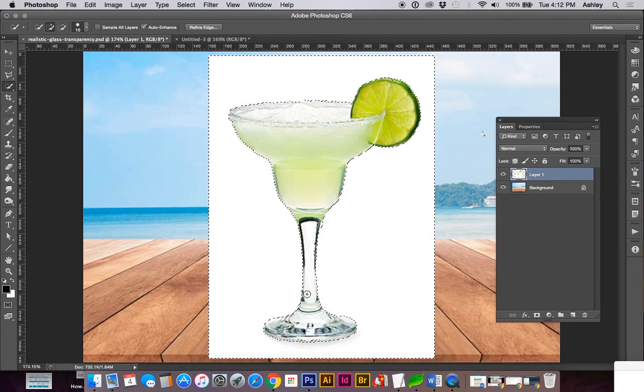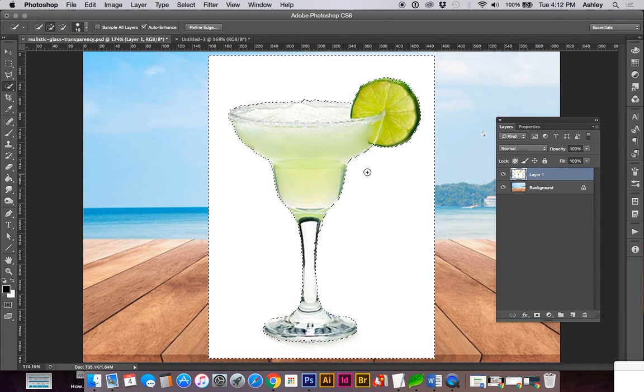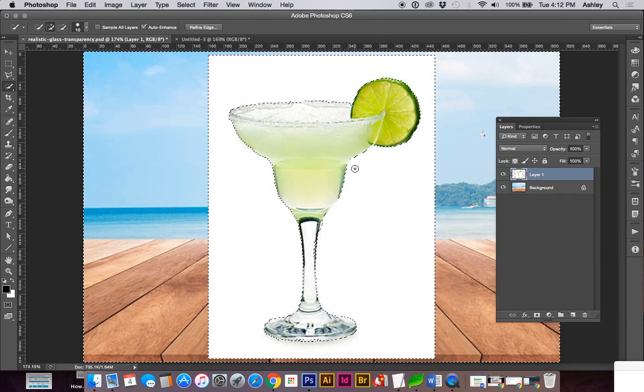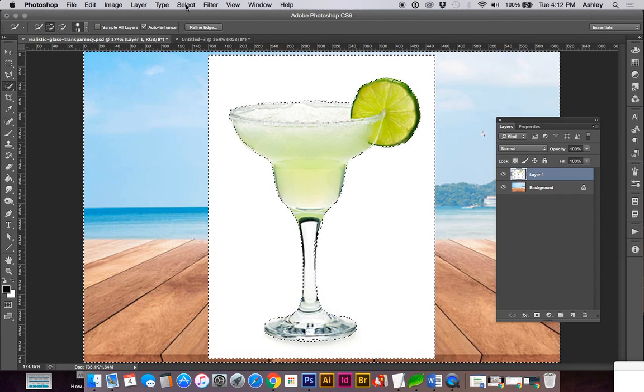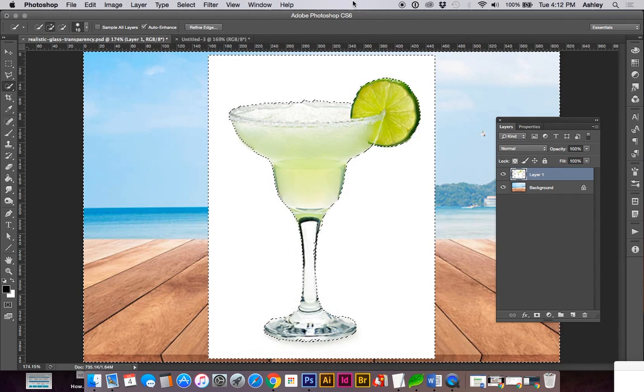Now we need to get the inverse to create this mask. I can do that by doing Command-Shift-I or select and your inverse.